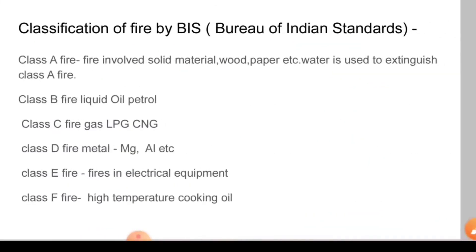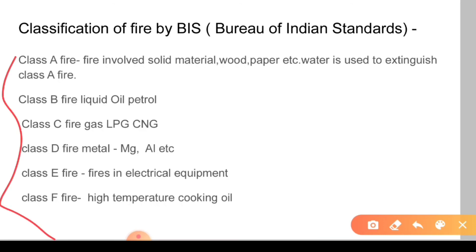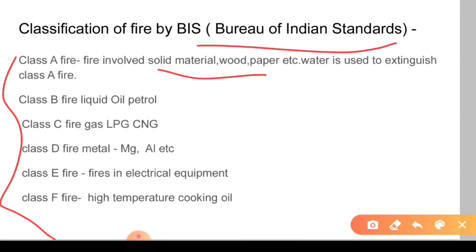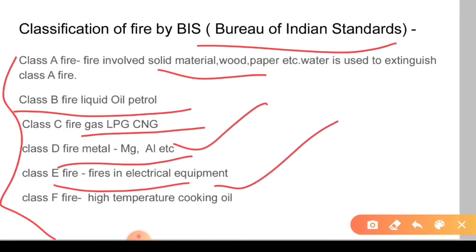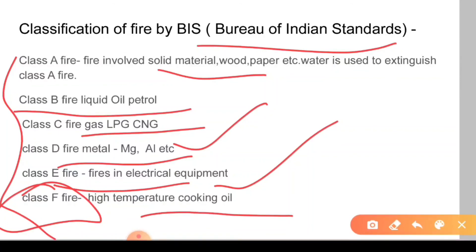The classification of fire is very important and is commonly asked in exams. Class A fire involves solid materials like wood and paper. This was classified through the Bureau of Indian Standards. In Class B you have oil and petrol. In Class C you have gases. In Class D you have metals like magnesium and aluminium.